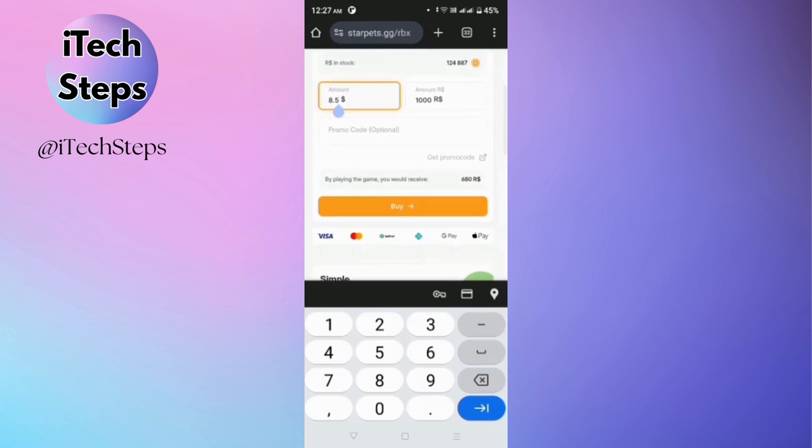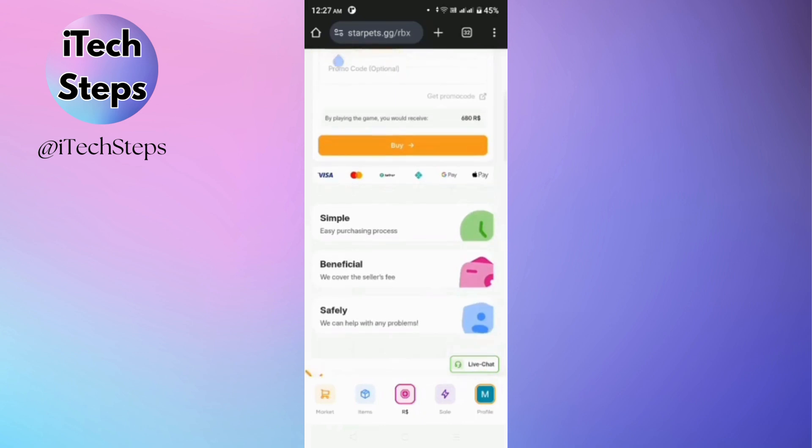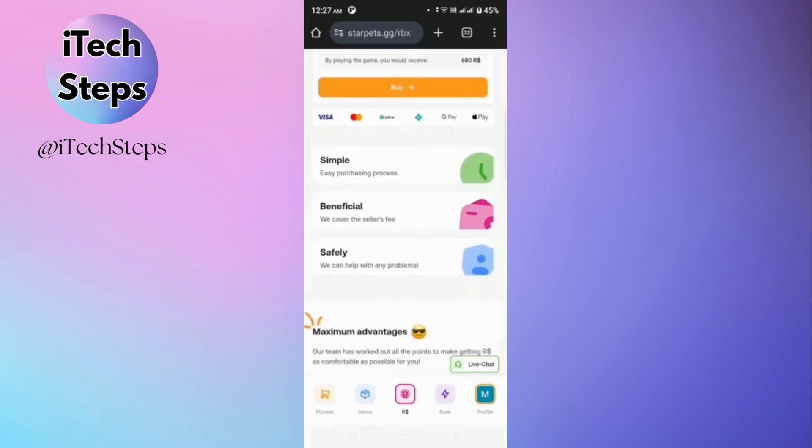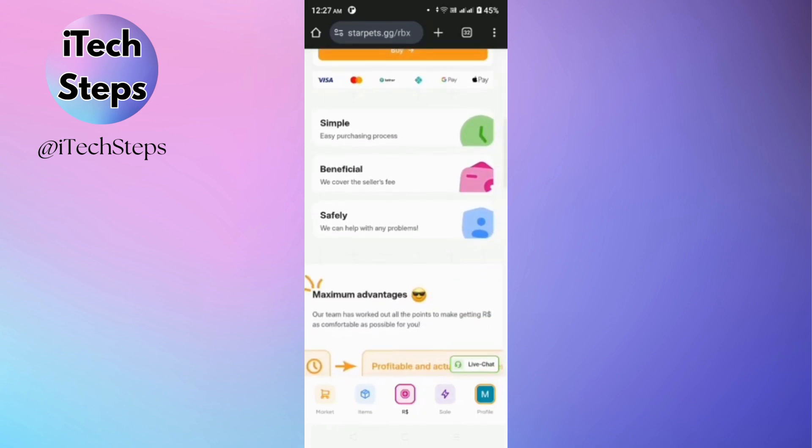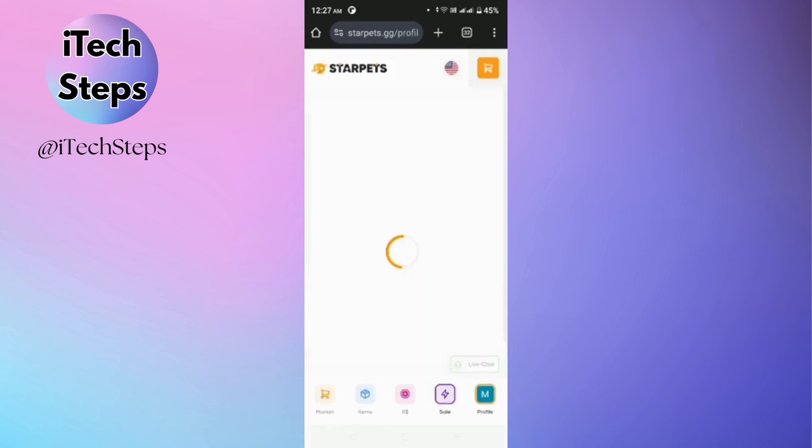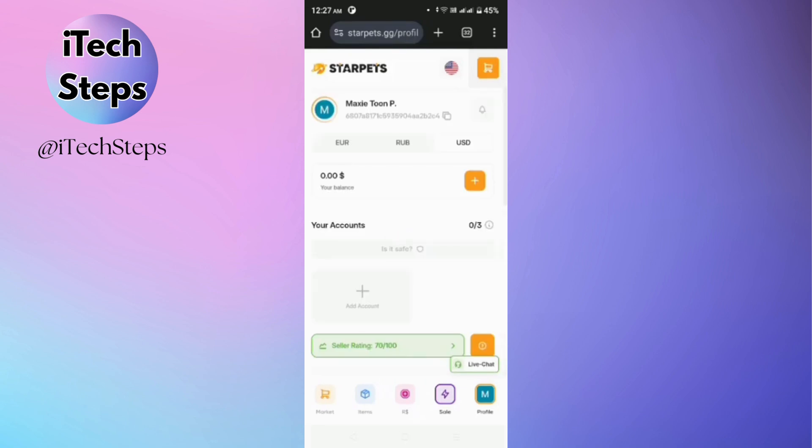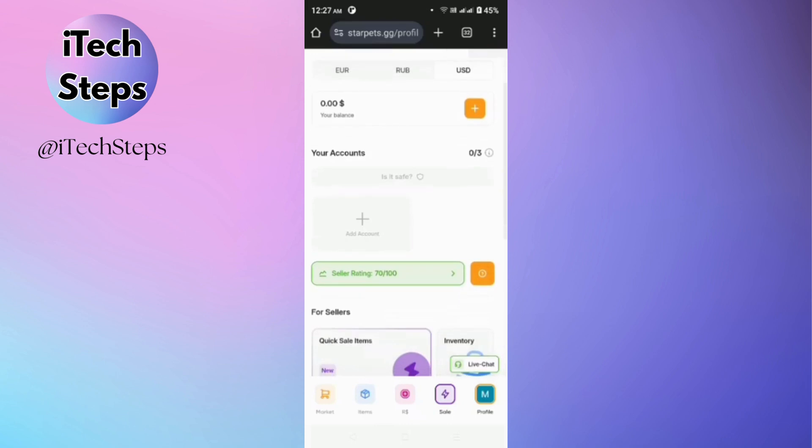And next is in the sales section. Now in here you'll be able to see currencies at the same time your balance, and you can also add your gaming account in here by tapping the add account button.